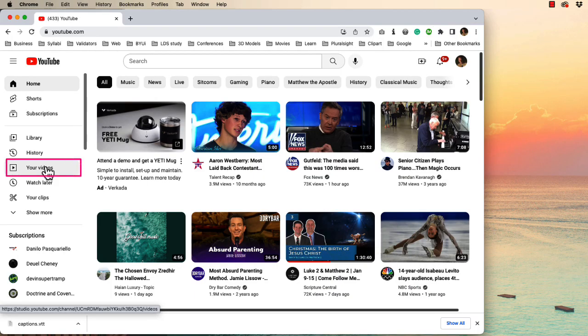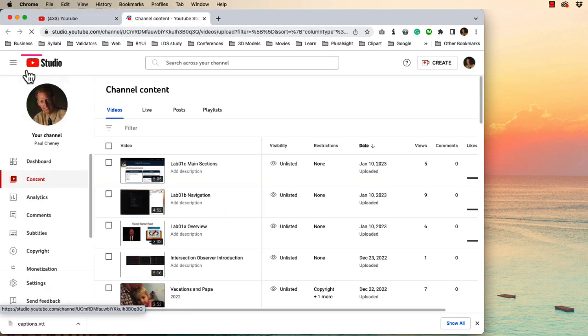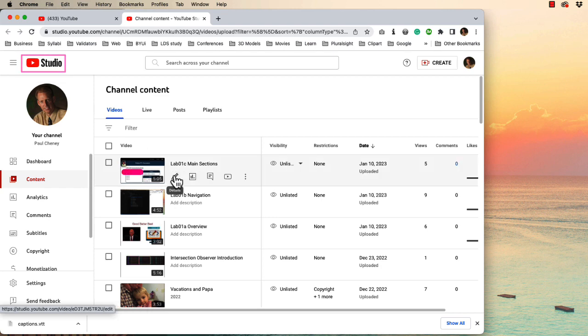Then you return to YouTube and click on Your Videos. This opens YouTube Studio. Click the pencil next to the video you want.